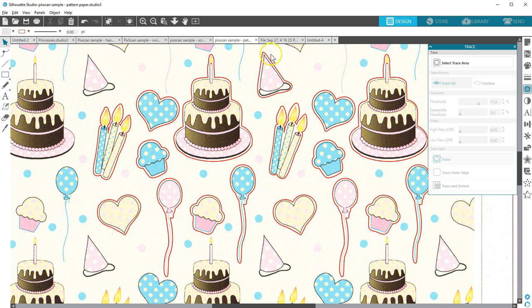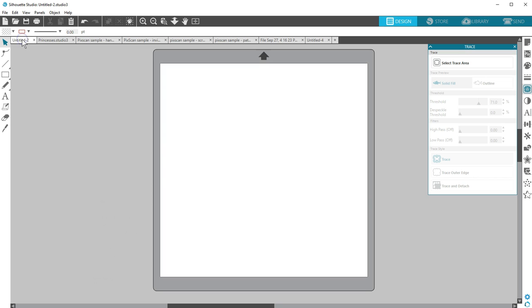PixScan technology has so many uses and I've only just touched on a few of them. I hope you enjoyed this tutorial on how to use the PixScan mat.